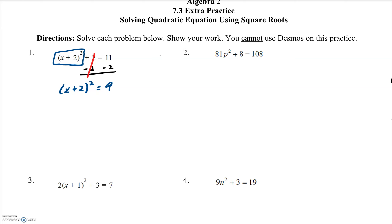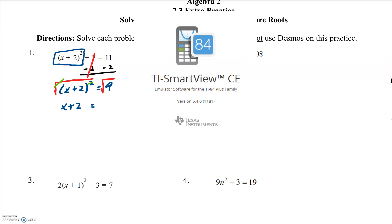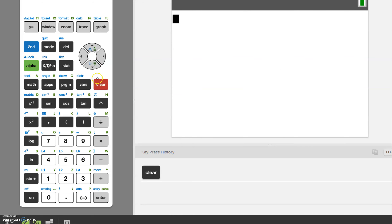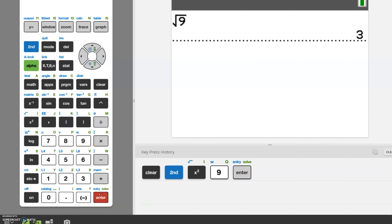Now I have something squared by itself equal to a regular number. I need to get rid of the squared by taking the square root, because the square root cancels the squared. If I take the square root of the left-hand side, I also have to take the square root of the right-hand side. When that squared is canceled, I'm left with x plus 2 on the left. I go to my calculator — I highly recommend you grab a graphing calculator — hit 2nd and the squared key for square root, and the square root of 9 is 3.